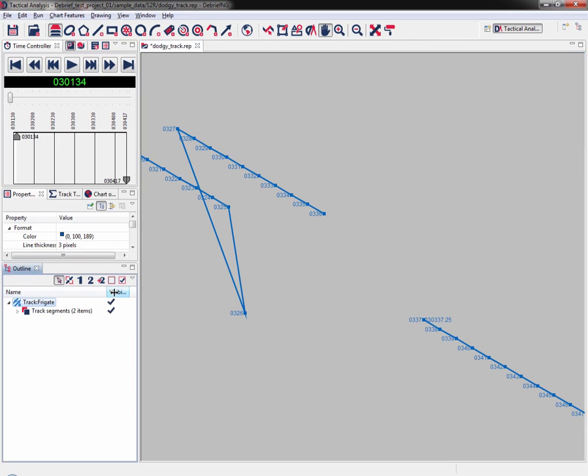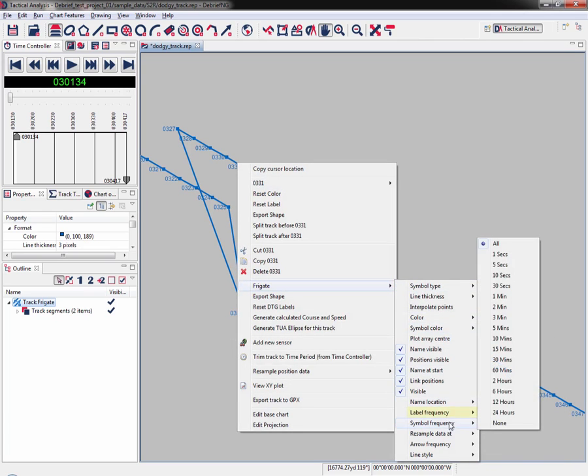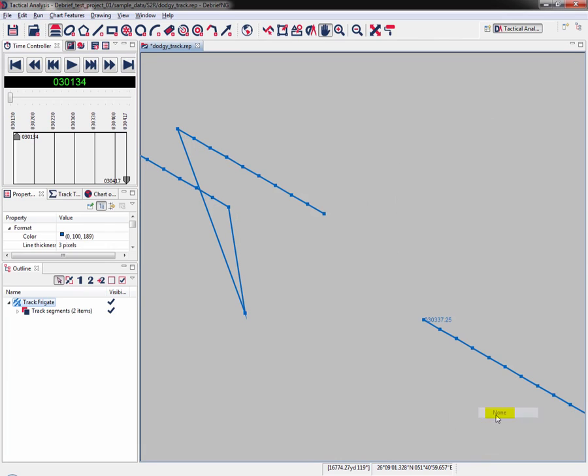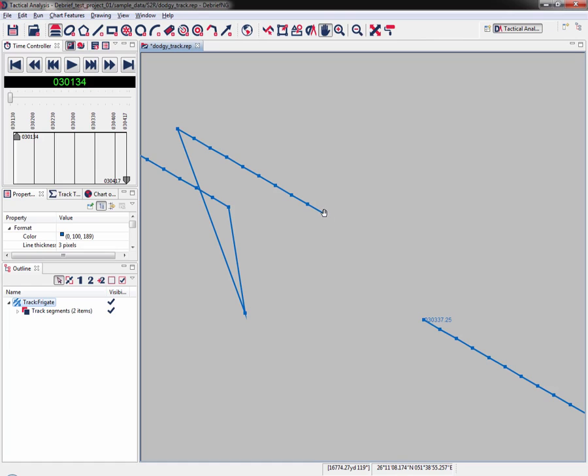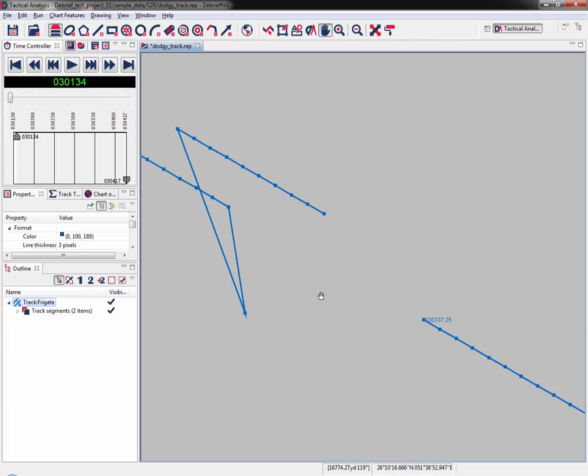We now need to align the tracks, but first we'll hide the data labels as they do clutter the display somewhat. I right click on the track, mouse over Frigga, label frequency, and select none. The labels are hidden. If I mouse over the data points, after a half second or so, I get the tool tip which tells me 0.336 and that one's 0.327.